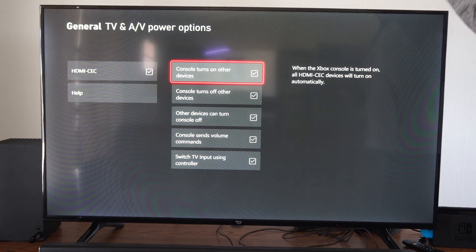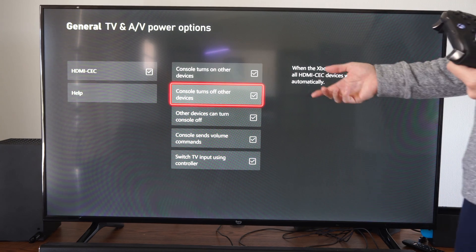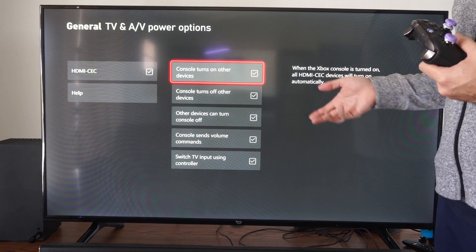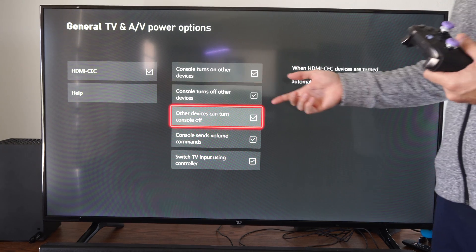So if you turn on your Xbox your TV should turn on. Turn off your TV, your TV and your Xbox should turn off together.